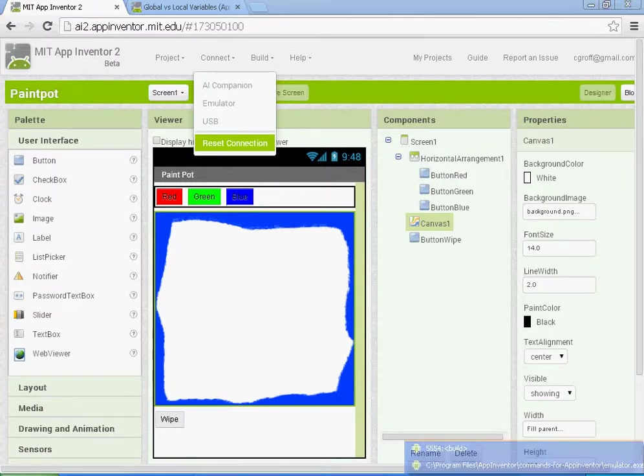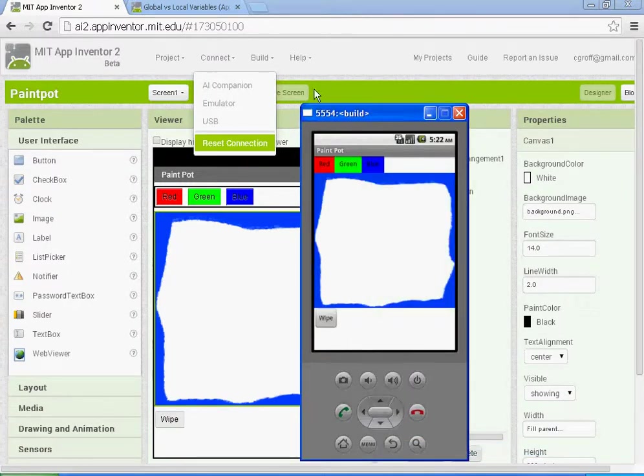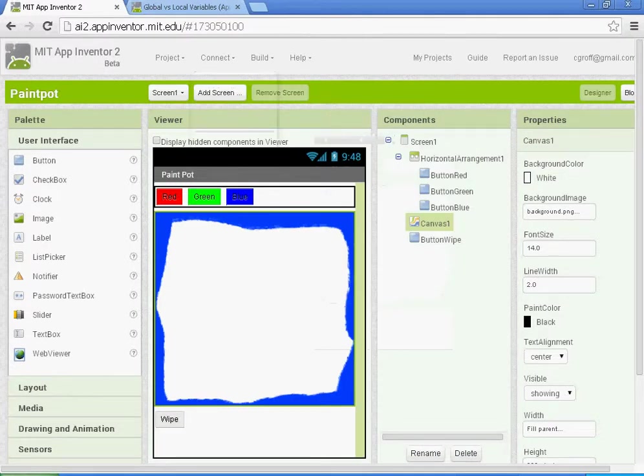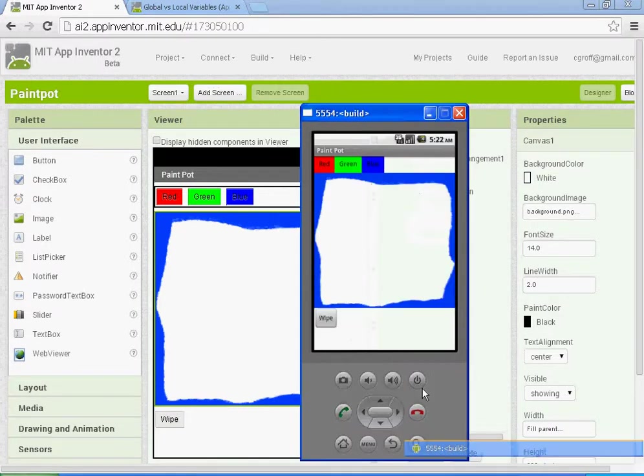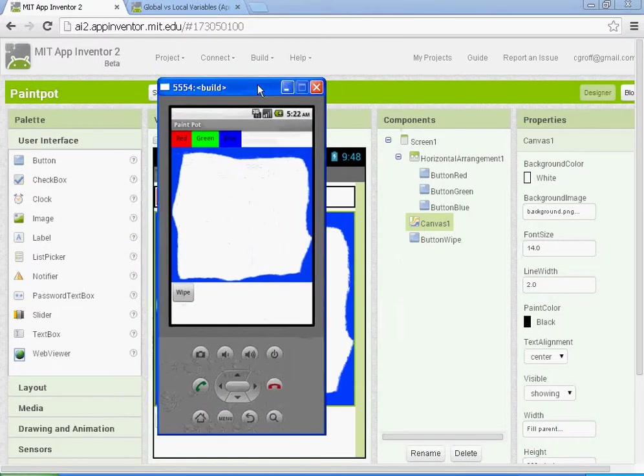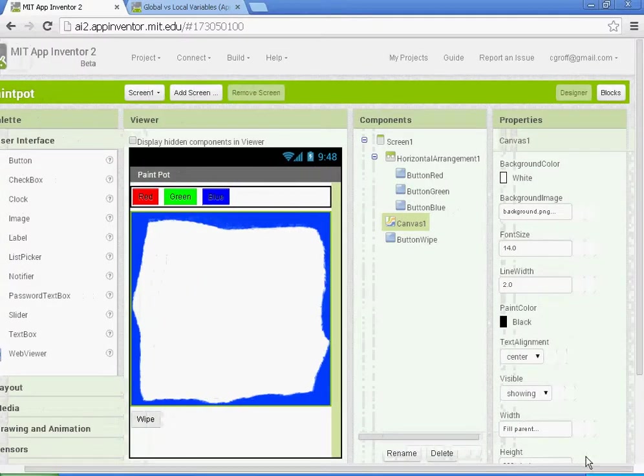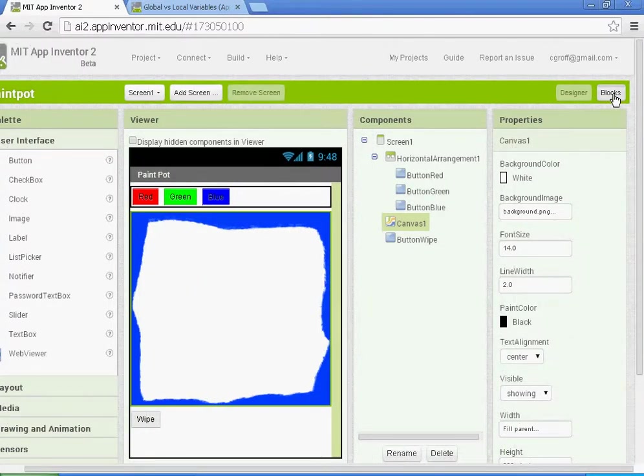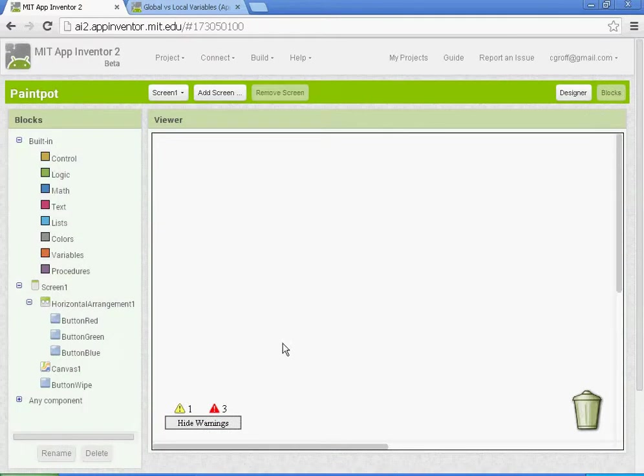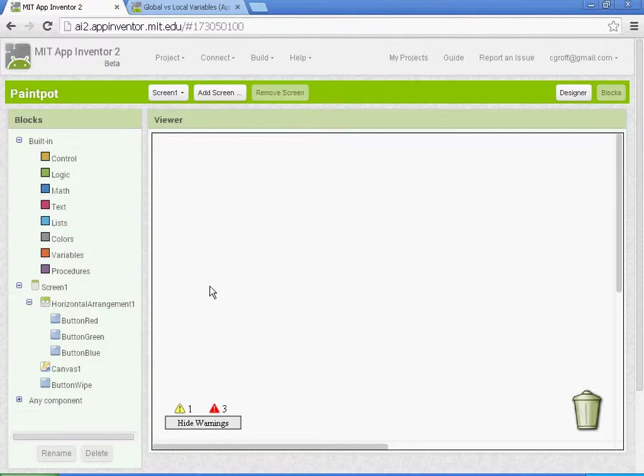Once you've connected, your emulator should show what's in your viewer. In part two, we're going to be setting up our blocks and programming our app. Alright, let's start programming our app.